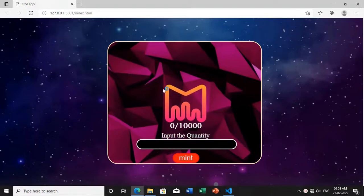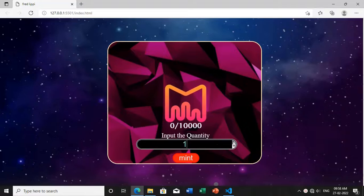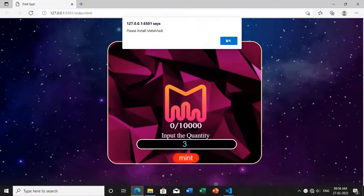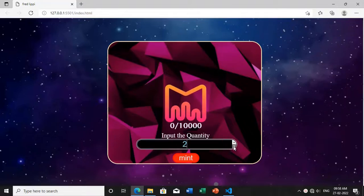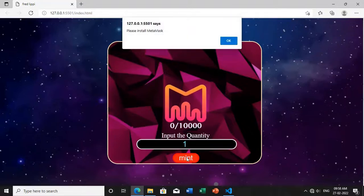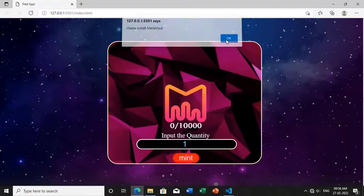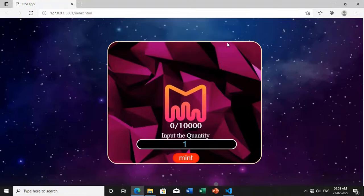This is the minting tab which I have created using HTML, CSS, JavaScript, and Solidity. It has all the features - a mint button and the MetaMask popup. It seems it is a local server, so it is showing like this, the MetaMask popup.